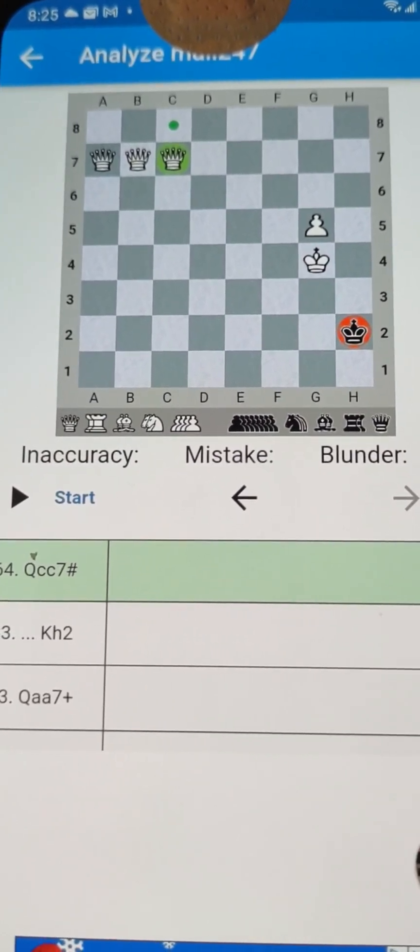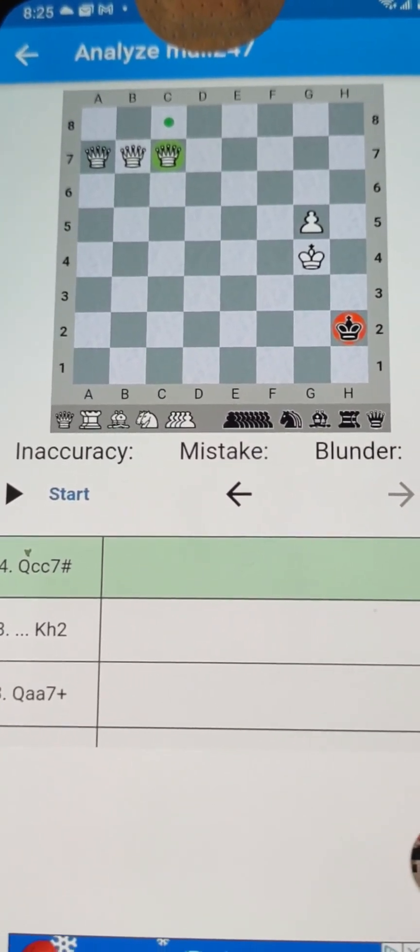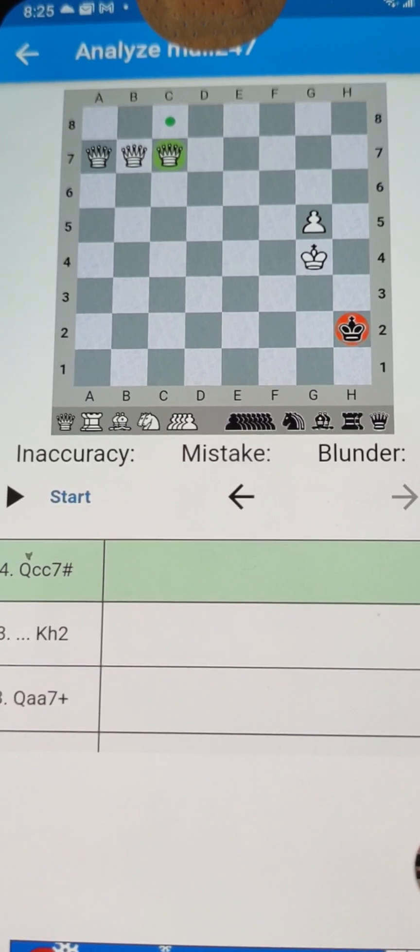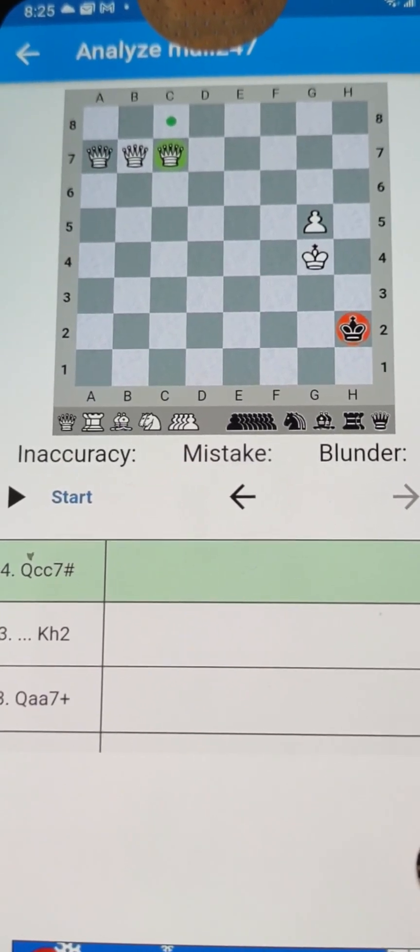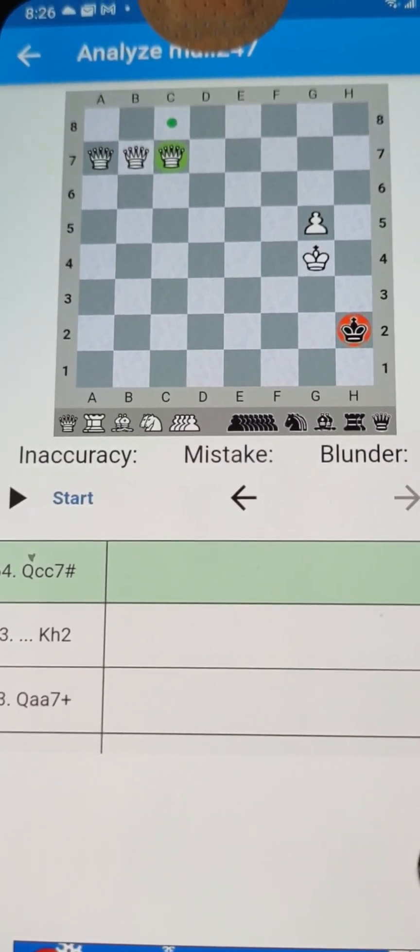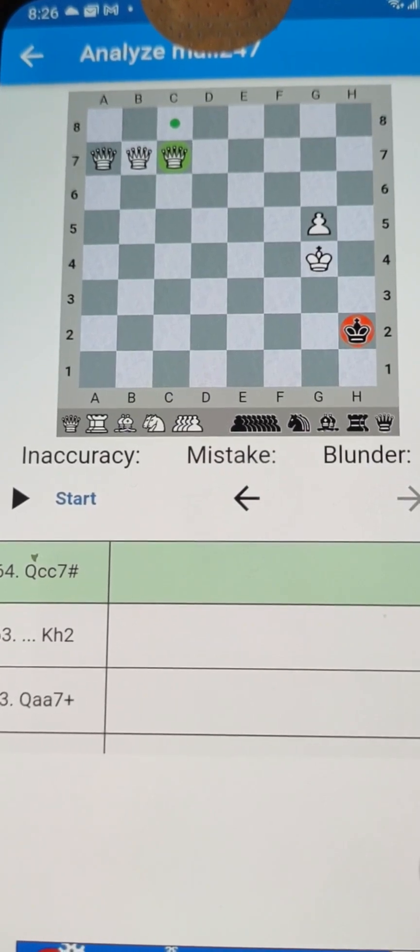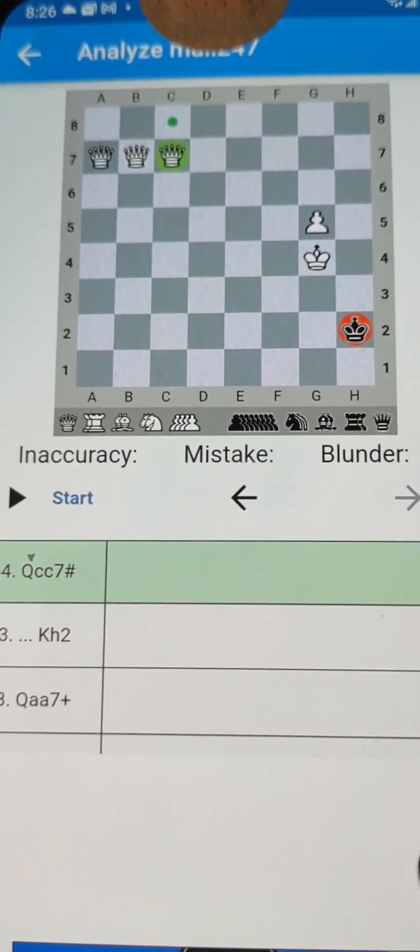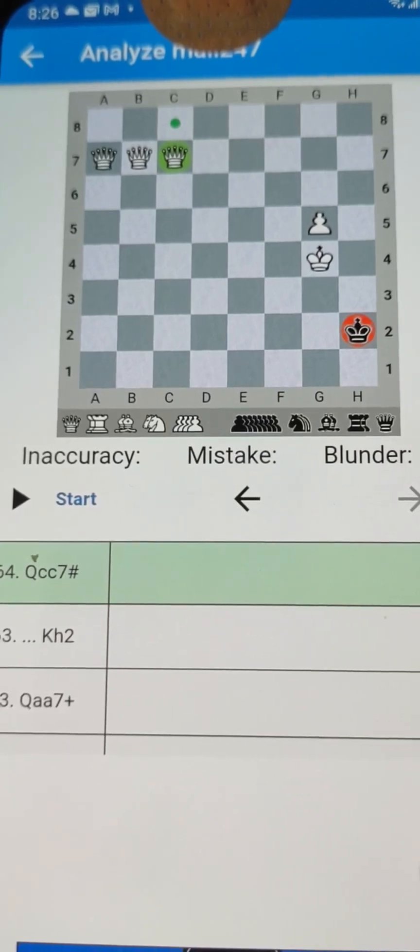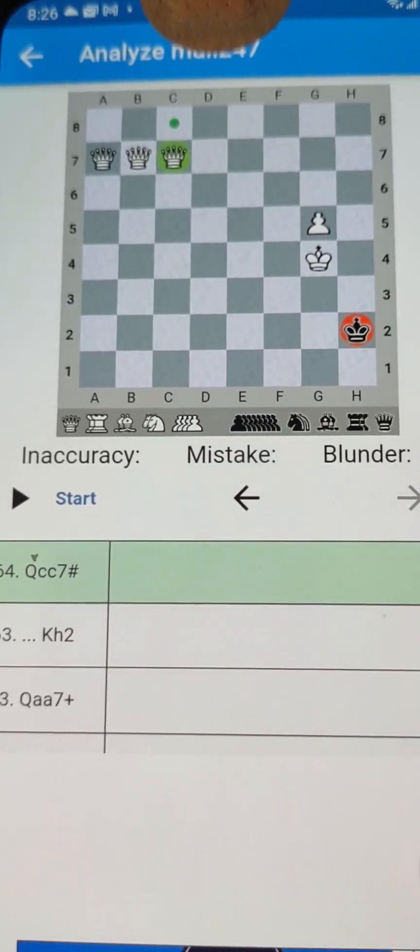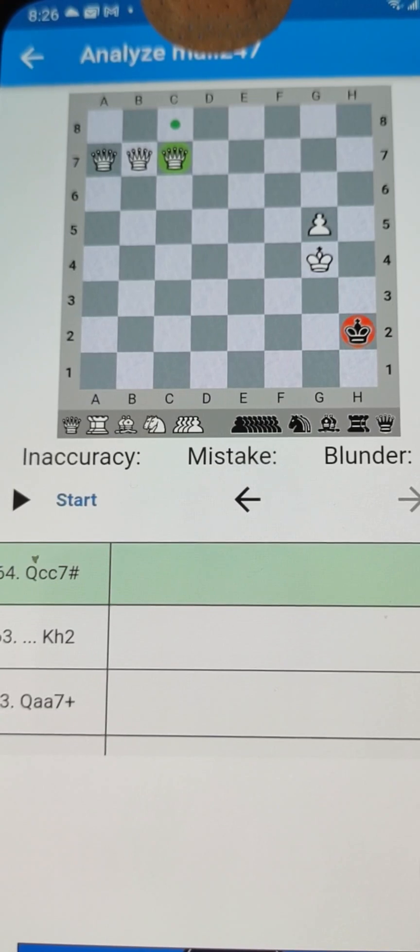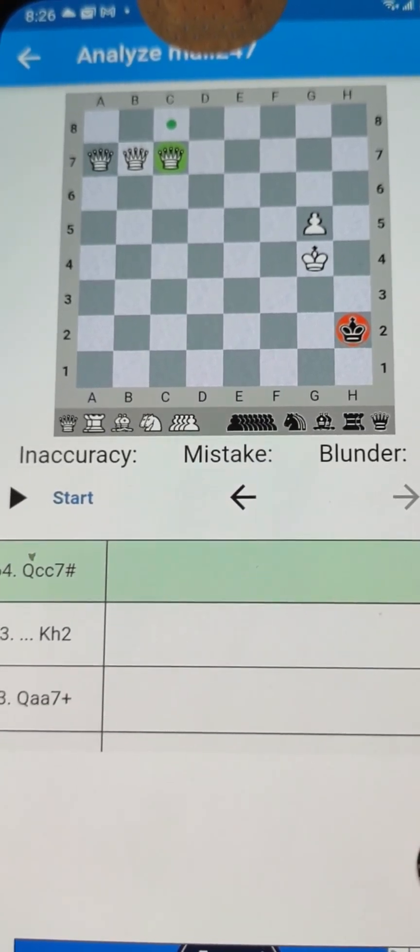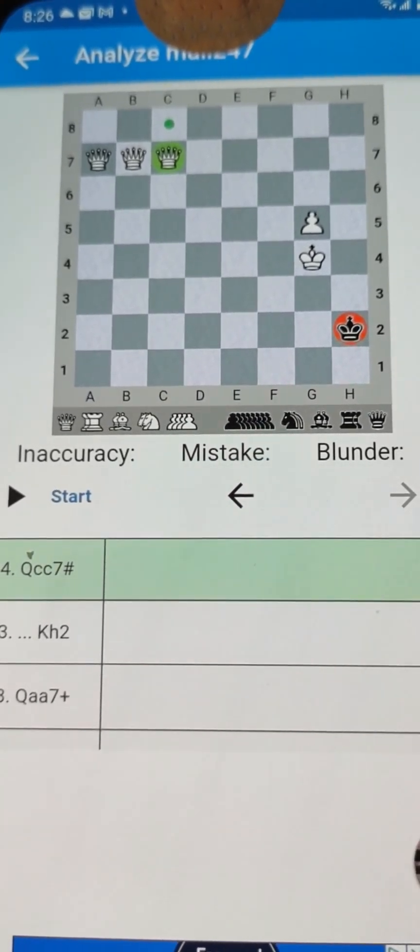This may be the most beautiful checkmate I've ever seen or ever done. It's something beautiful. And so in this way, I see chess as art. This was artistic and beautiful. I'm William Tenholder and I love chess. So please check me out.